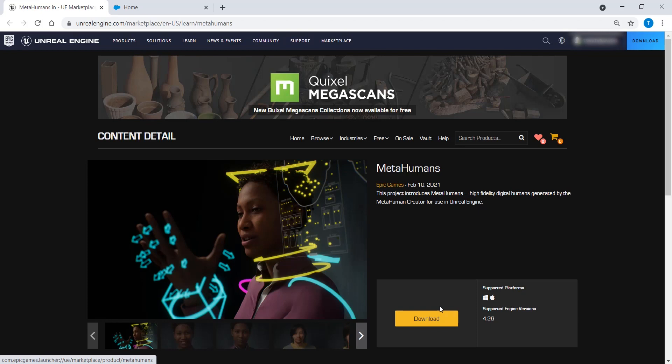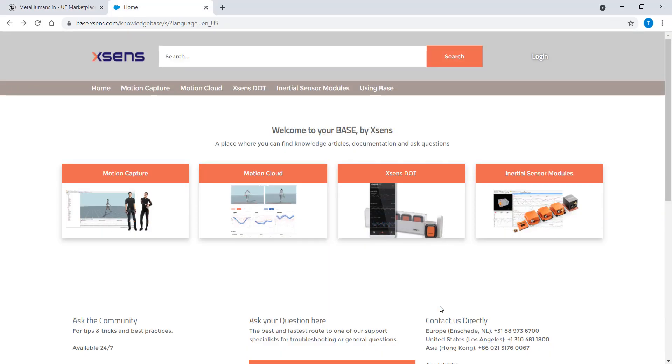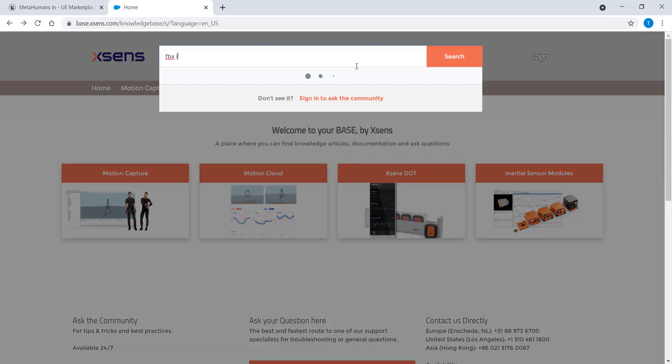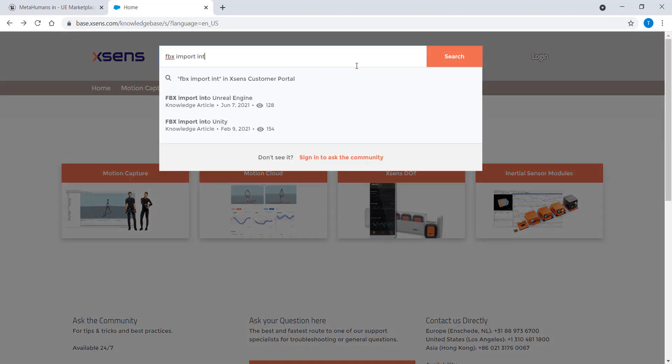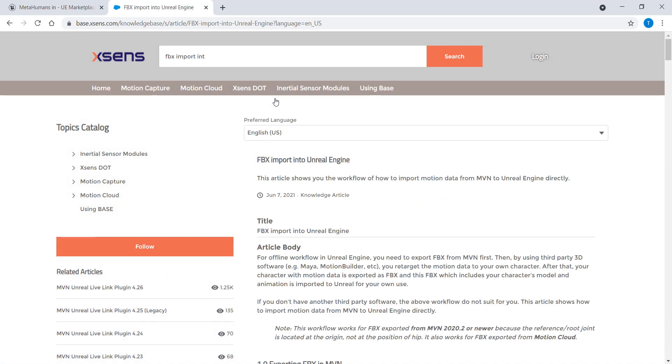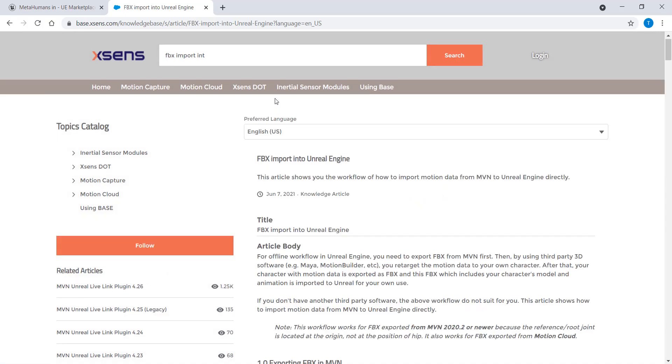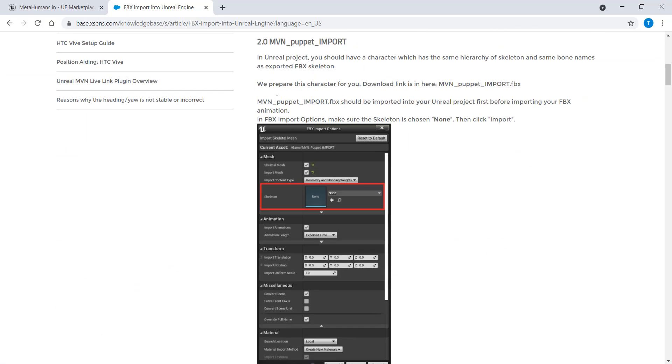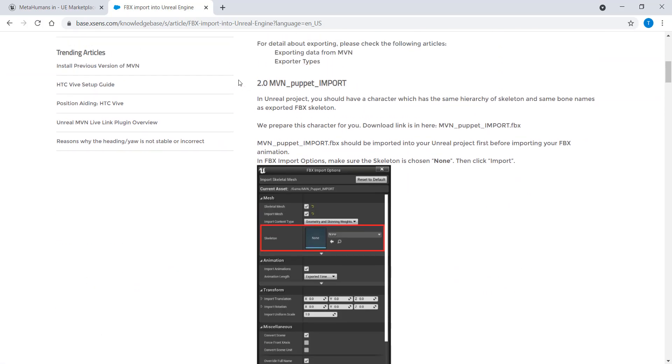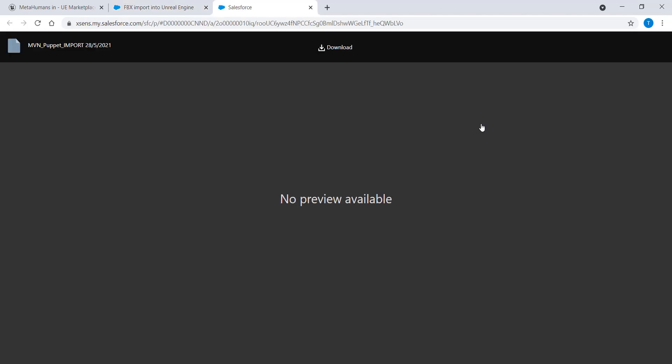Before we begin, we need to make sure we have the MVN Puppet Import FBX. To download this file, first go to the XSense Knowledge Base and search for the article FBX Import into Unreal Engine. Find section 2, MVN Puppet Import, and click on the download link here. Then click download.